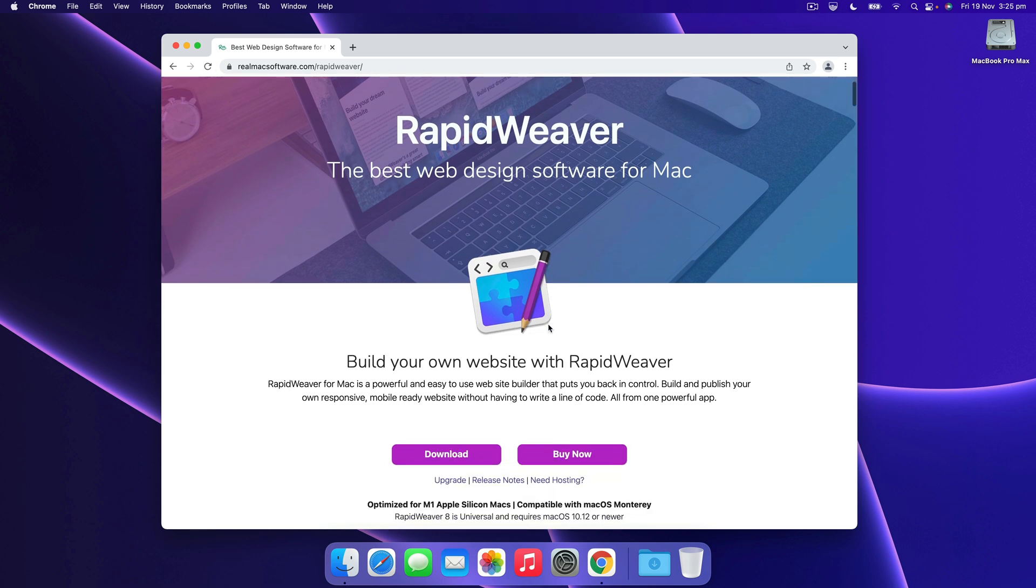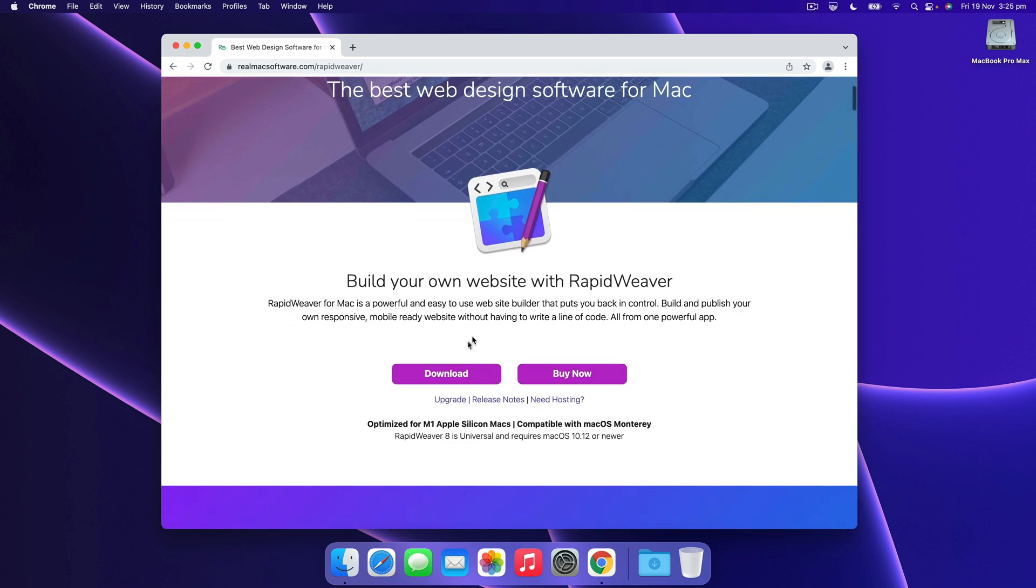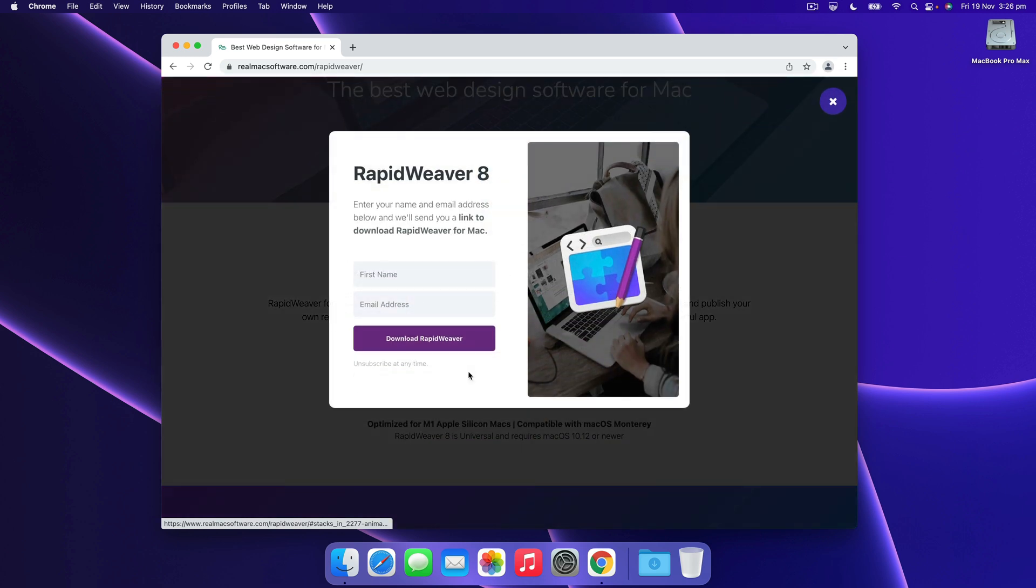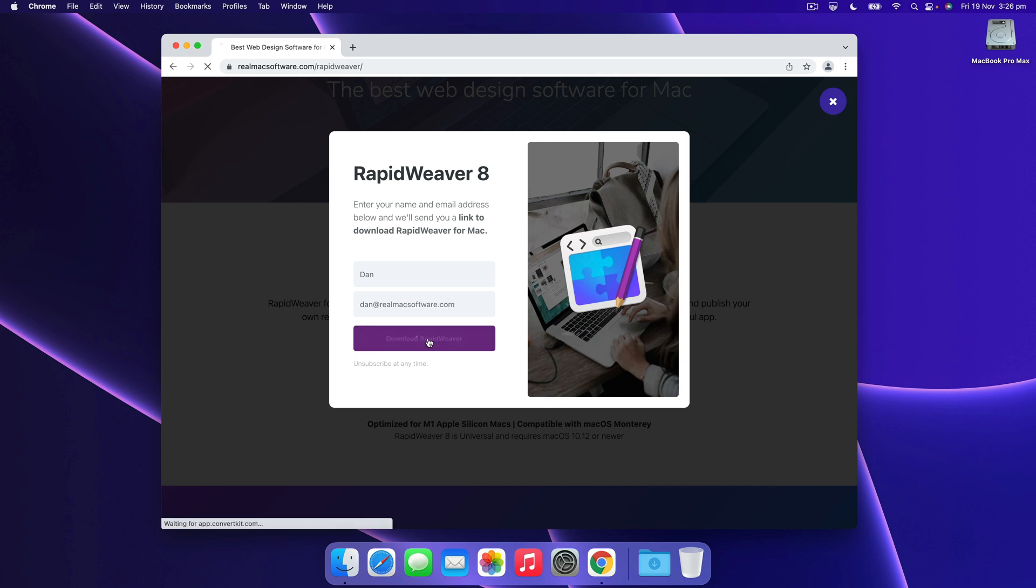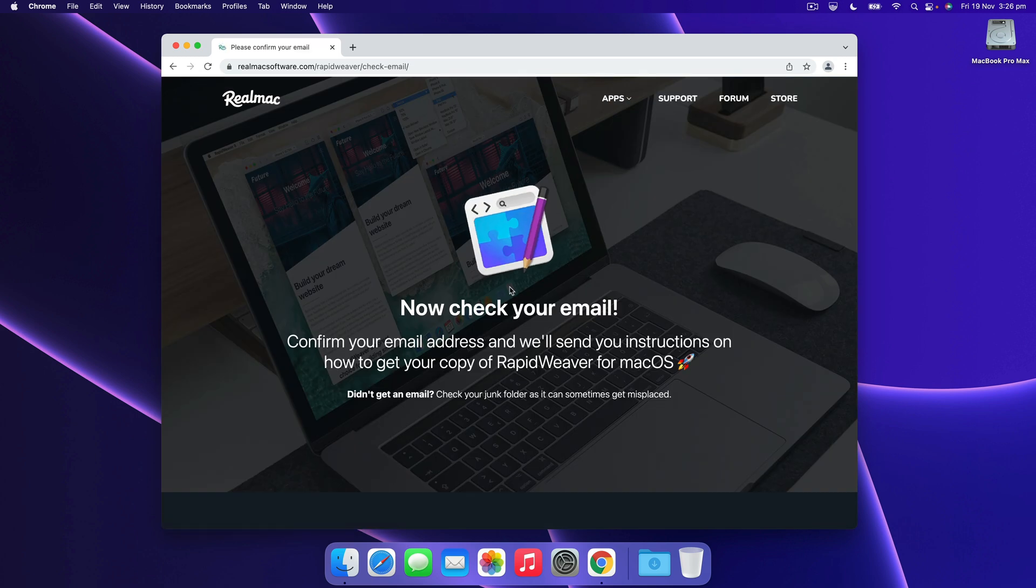Now if we scroll down we can see a download button and a buy now, and we're going to download RapidWeaver so we hit that. Then we just want to enter our name and our email address in here, and if we hit download this is going to send the download link to your email address.